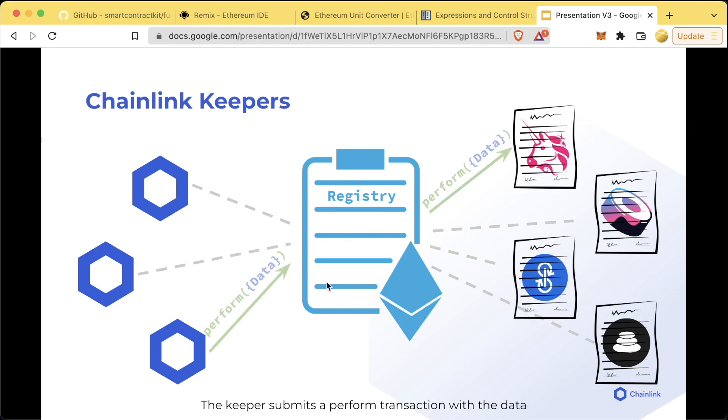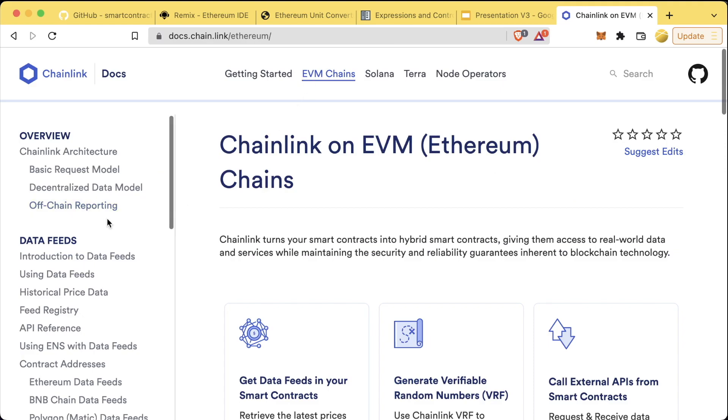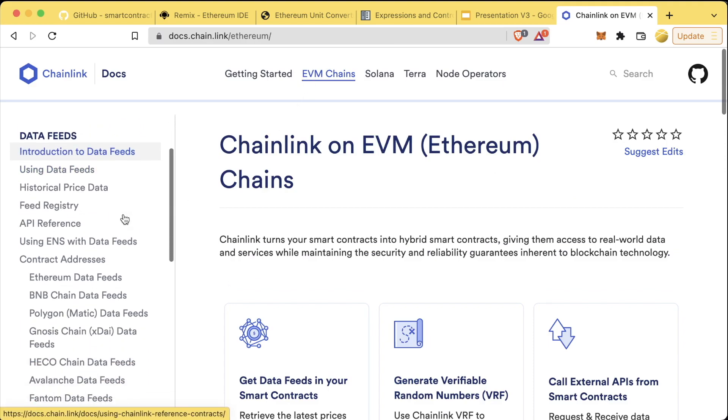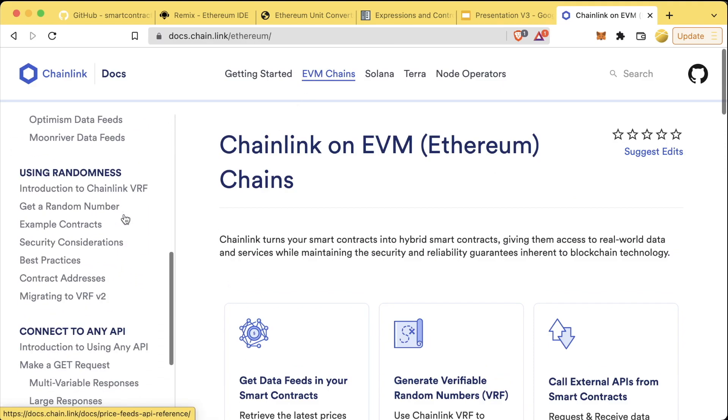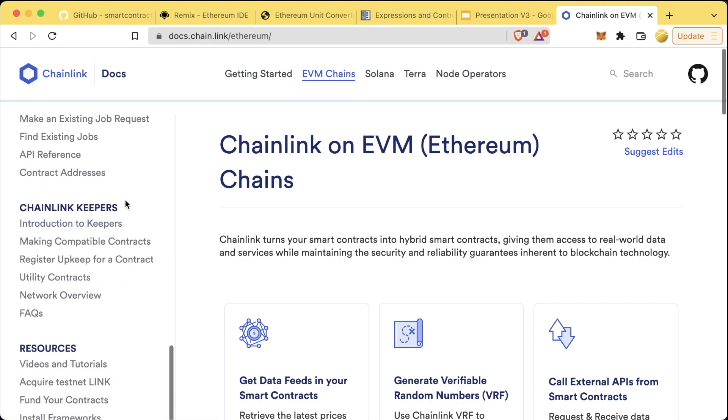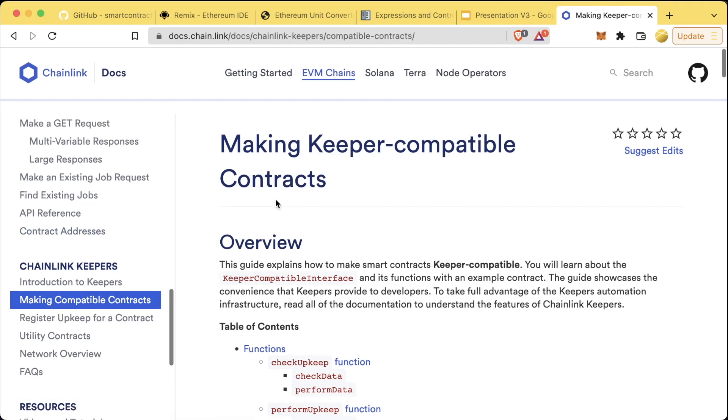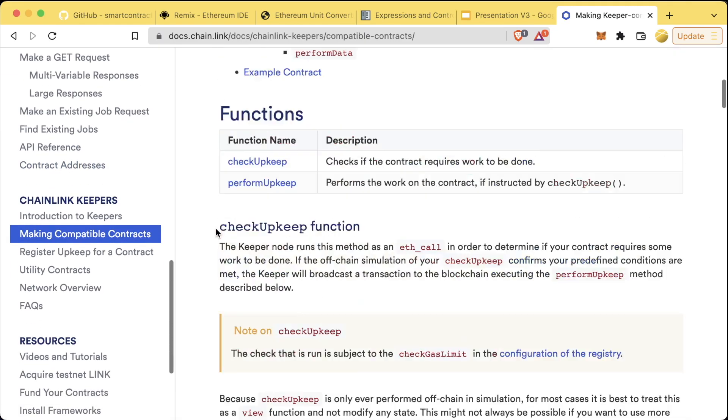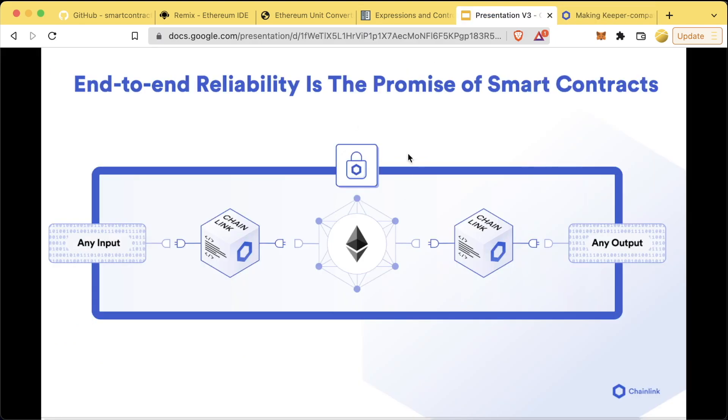Whatever event that you want to code, you absolutely can. The Chainlink nodes constantly listen for these triggers to happen. Once a trigger returns true, the Chainlink nodes will perform whatever action that you tell them to do. We're not going to go over Chainlink Keepers examples right now because we're going to get to them in a later module. However, if you want to try them out, go to docs.chain.link slash ethereum and go to 'making compatible contracts'.